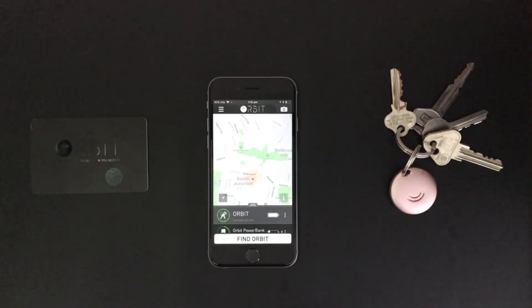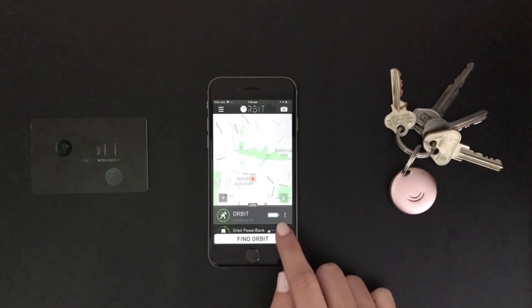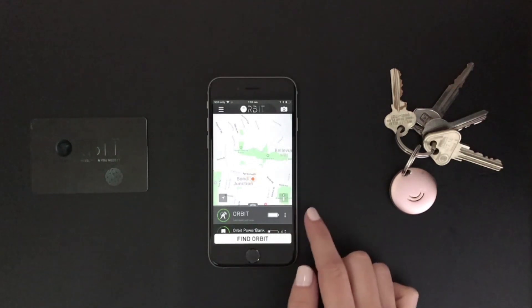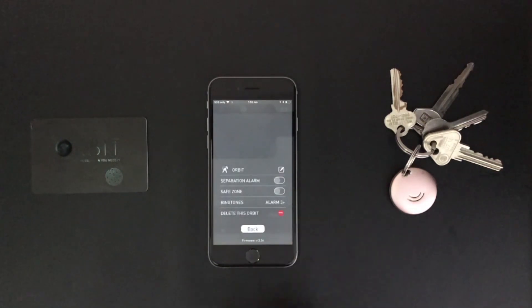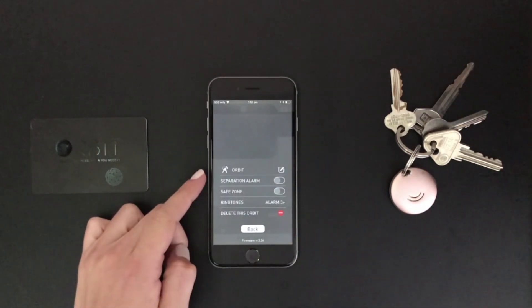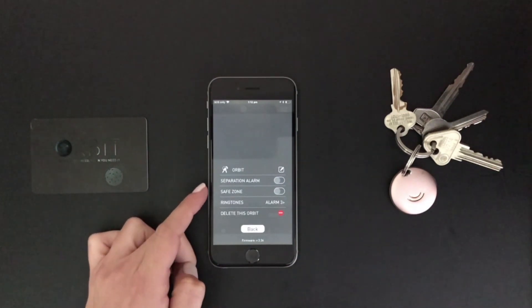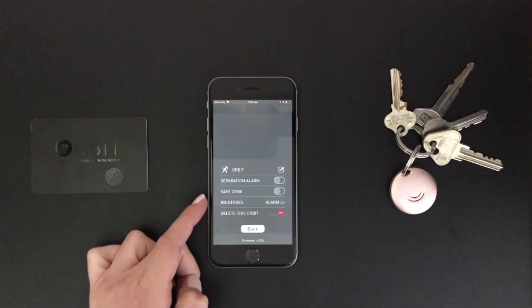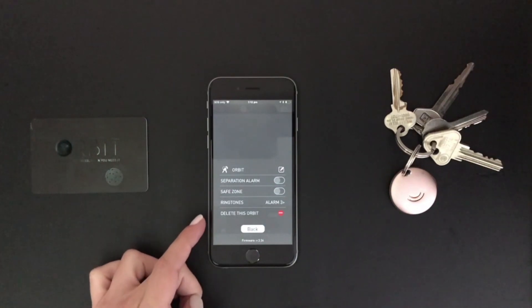The next icon we'll be looking at is the three vertical dots right next to the battery icon. If you tap on this it will bring up a screen featuring other options such as to name your Orbit device, to turn on separation alarm, to turn on safe zone, to choose your ringtone and to delete your Orbit.